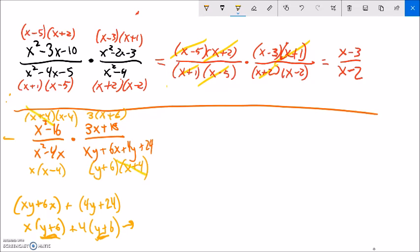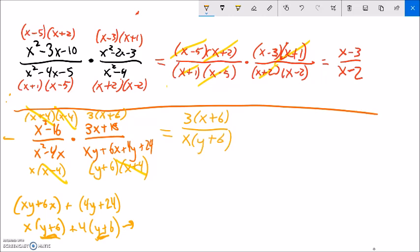Now canceling: (x plus 4) over (x plus 4) is 1, (x minus 4) over (x minus 4) is 1. After canceling, in the top I'm left with 3, and in the bottom I have x times (y plus 6). Note it might be tempting to cancel (x plus 6) and (y plus 6), but they're not the same thing. So the answer is 3 over x(y plus 6). Note x can't be 4 or negative 4, or we'd be dividing by zero.